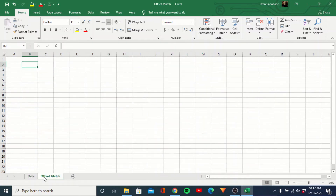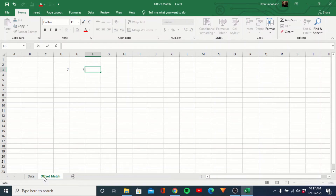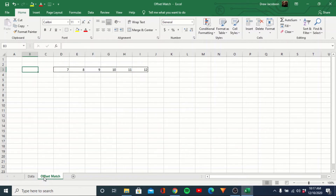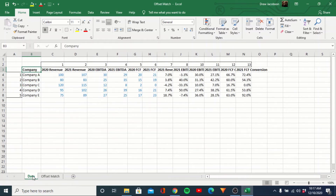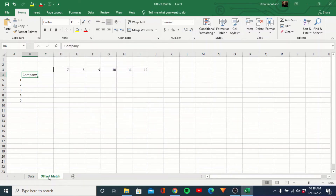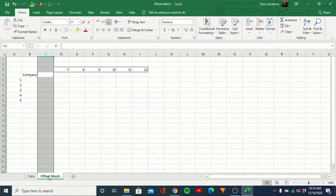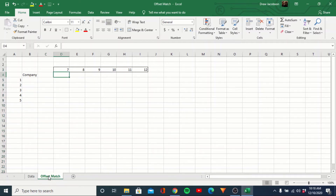So what we're going to do now is come over to our offset match tab and just copy over our numbers. We just want the fields that we calculated, so we'll type in seven through 12. And then over here in column A, we're going to add one through five. We'll pull over company just so we have the header, and then we're going to actually implement the formula and show you how this works.